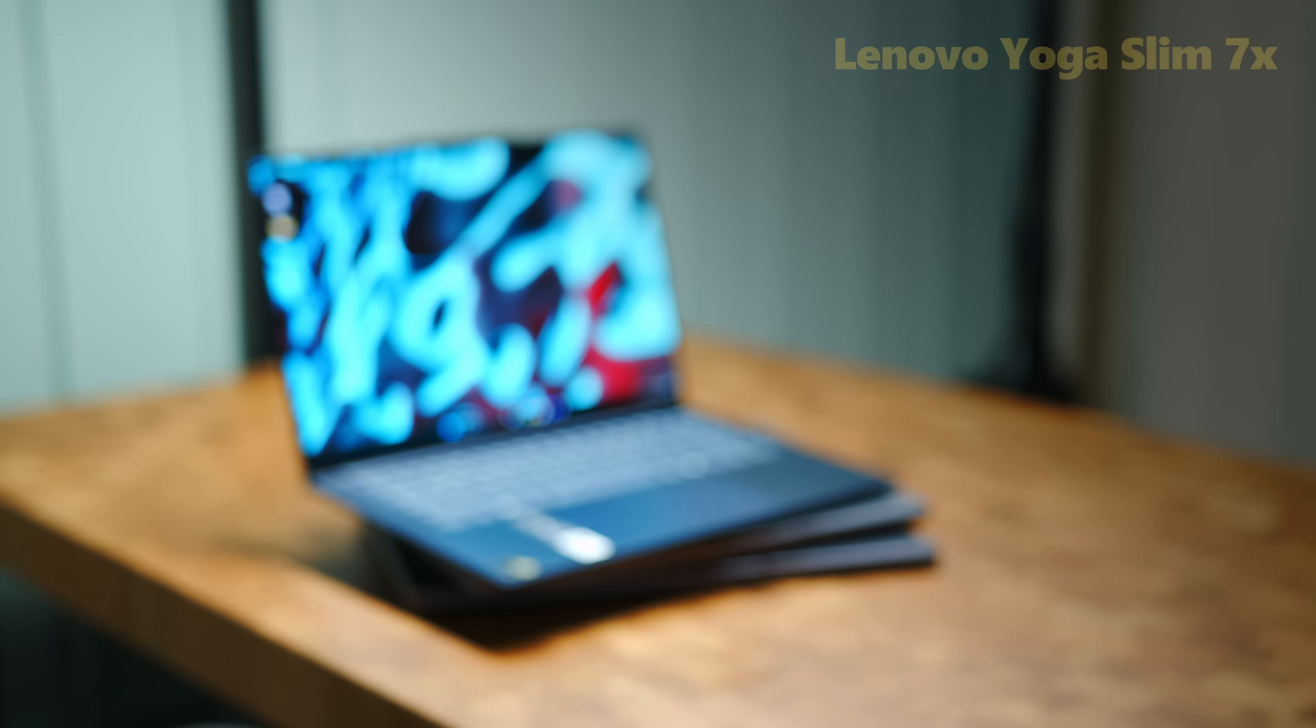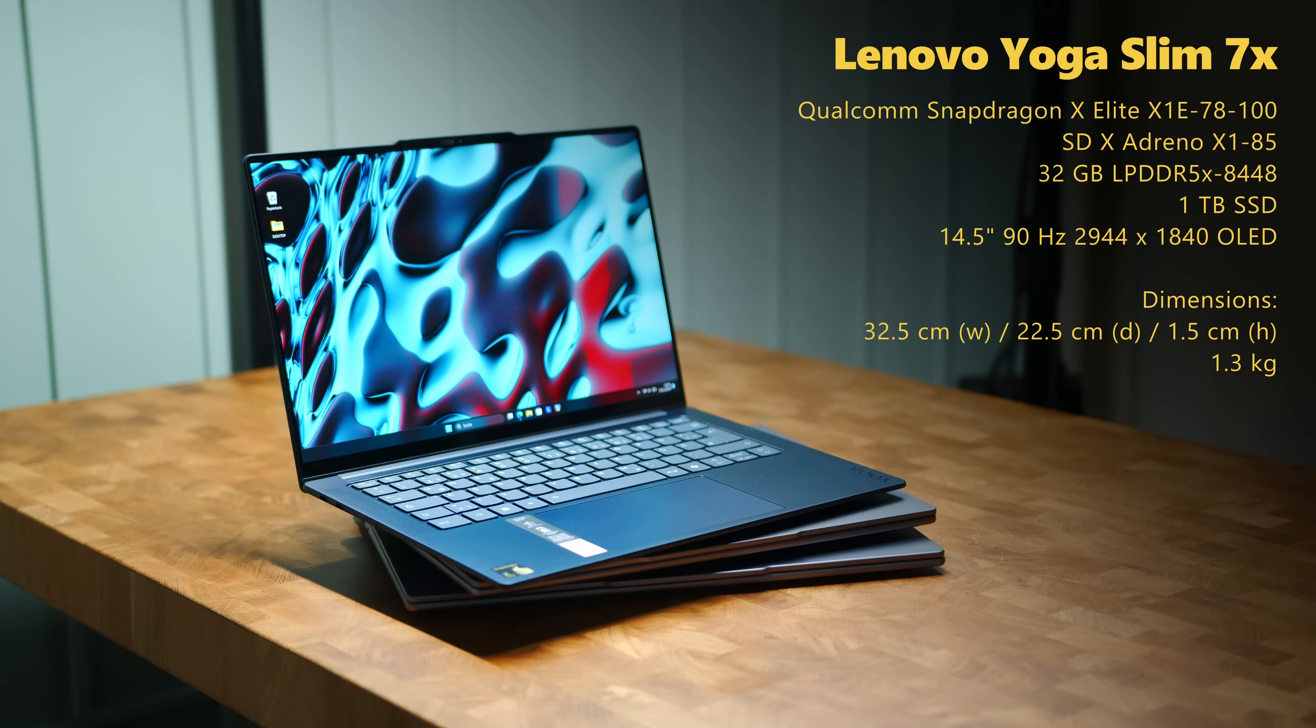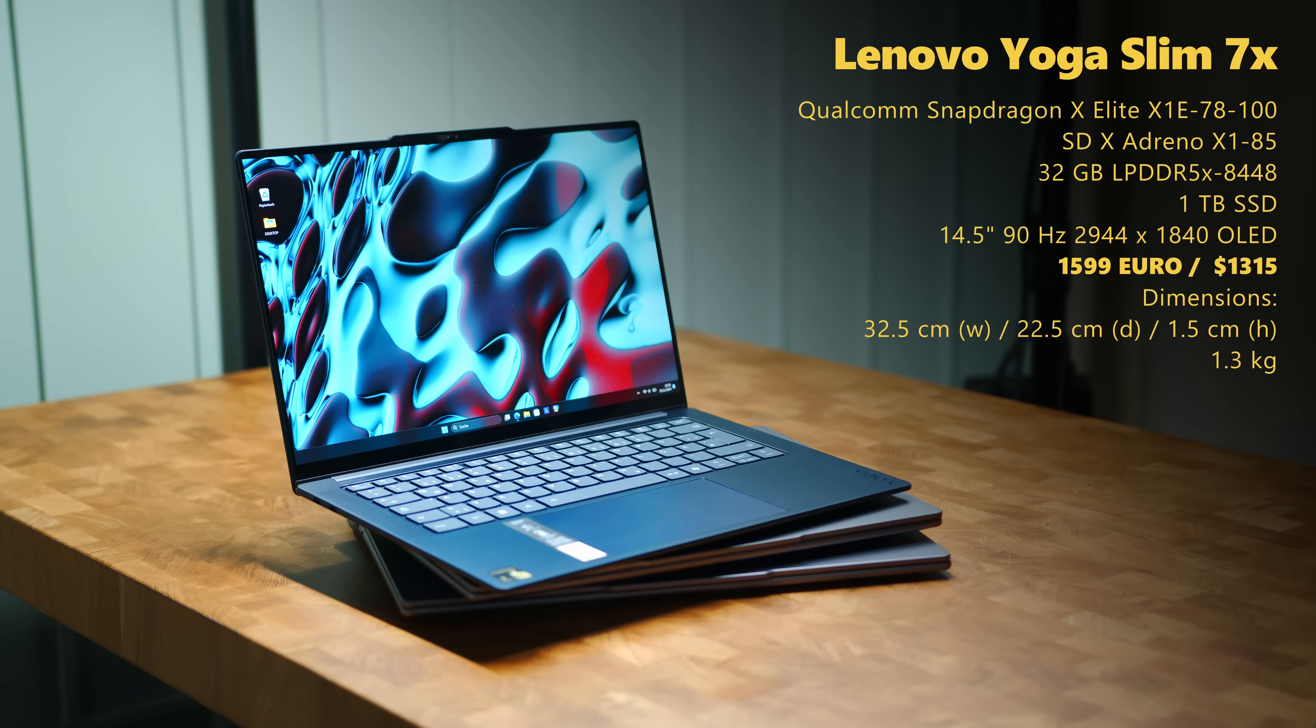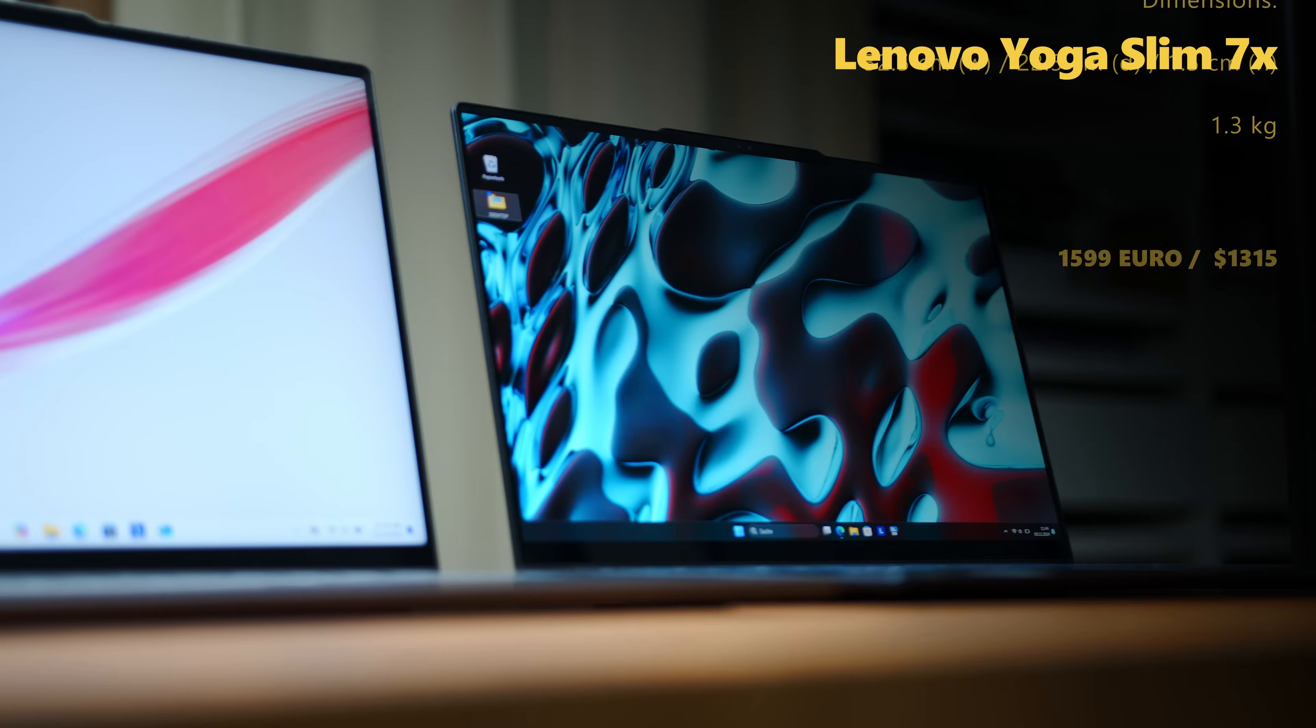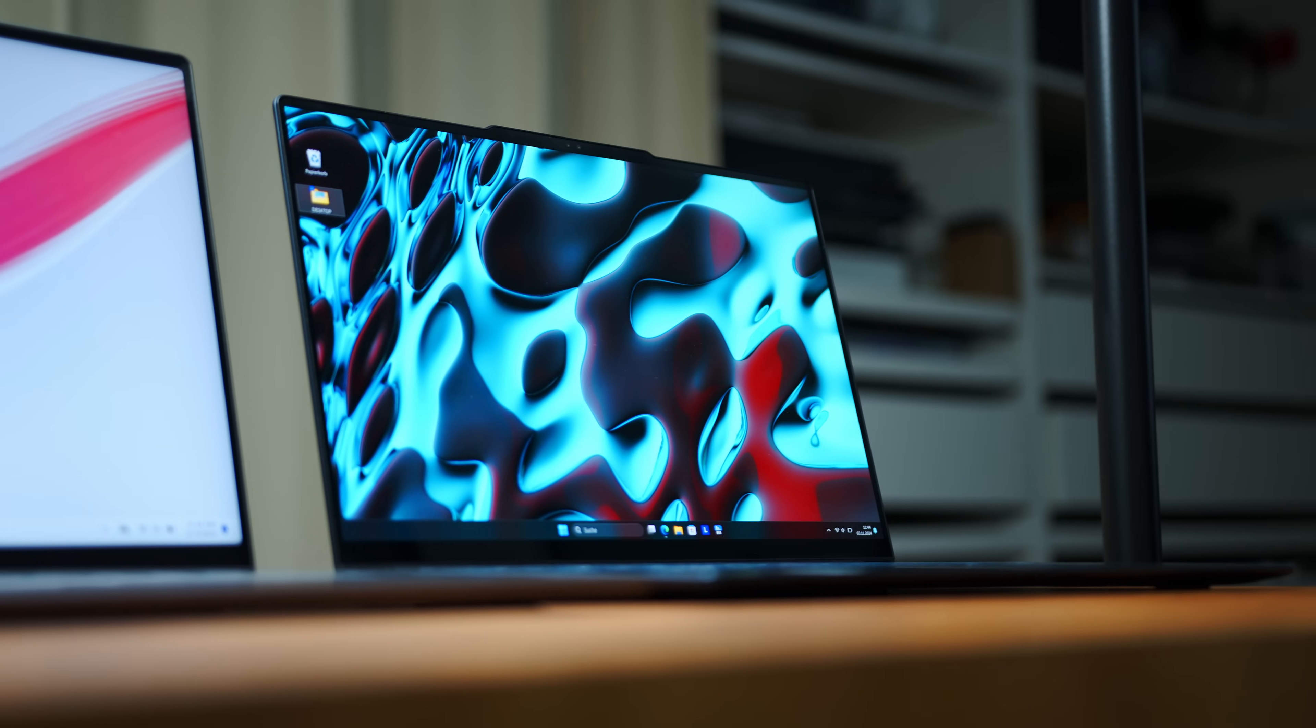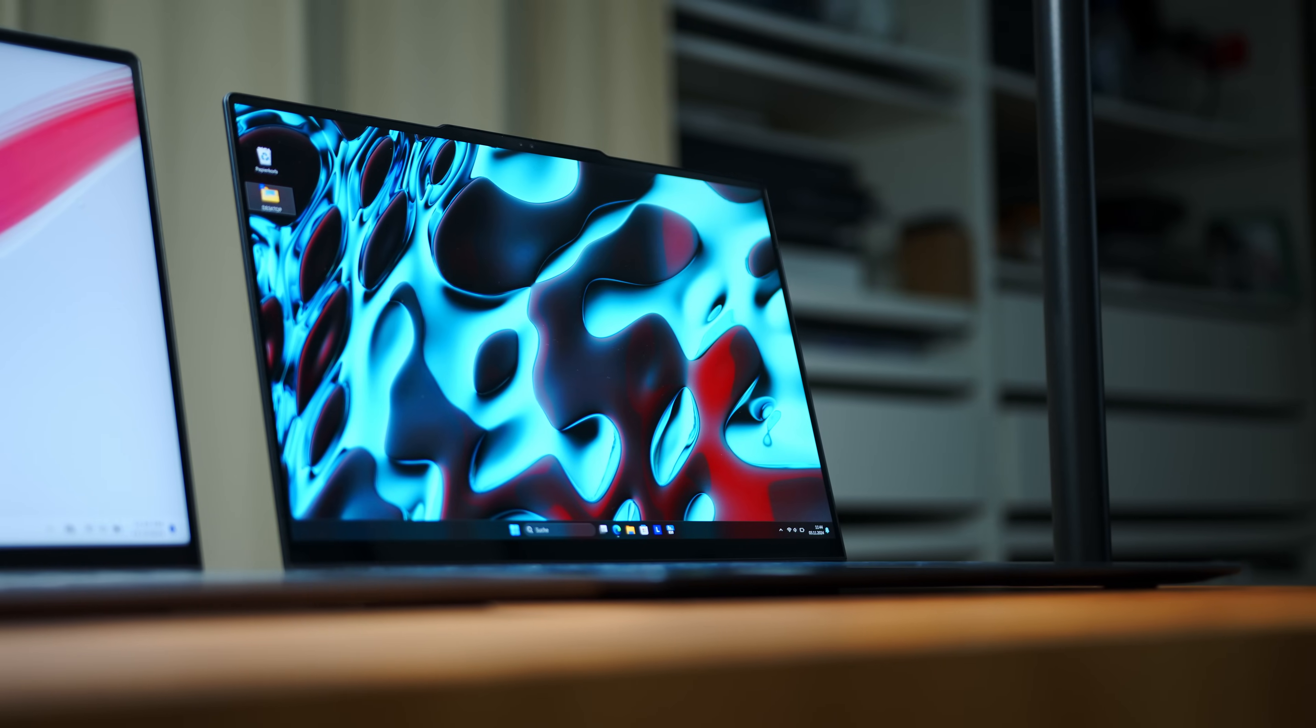This leaves us with the Slim 7X, which keeps the same screen size as its slightly bulkier Pro sibling, but scales down with the refresh rate and relies on the Snapdragon X-Elite X1E 78100 to keep everything going.